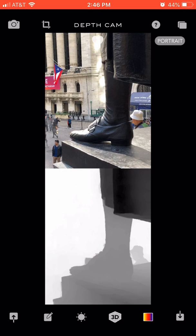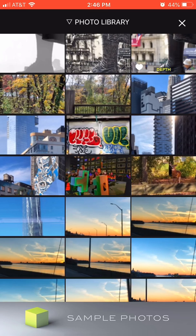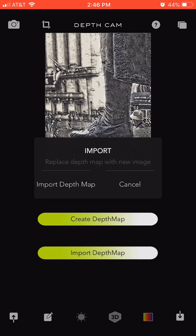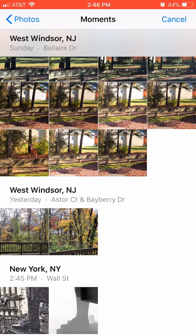Once I've saved the depth map, I go back to the camera roll tool and upload the edited photo I had. Then I import the depth map that I exported - go to 'Import Depth Map,' click import once again, and click to confirm.